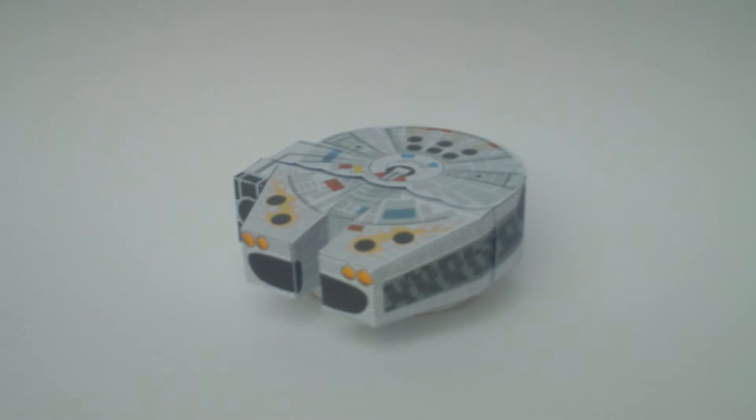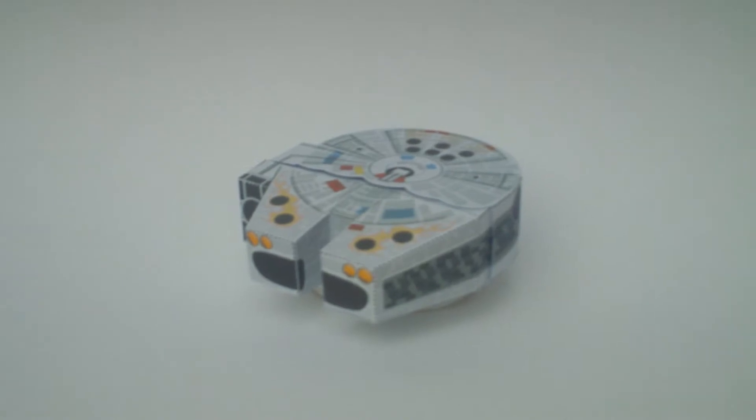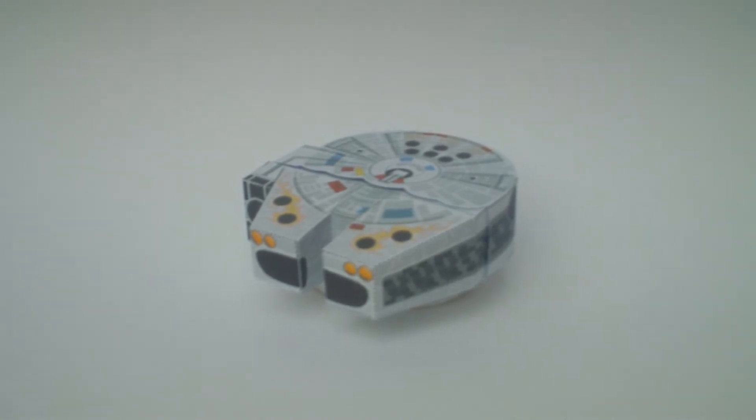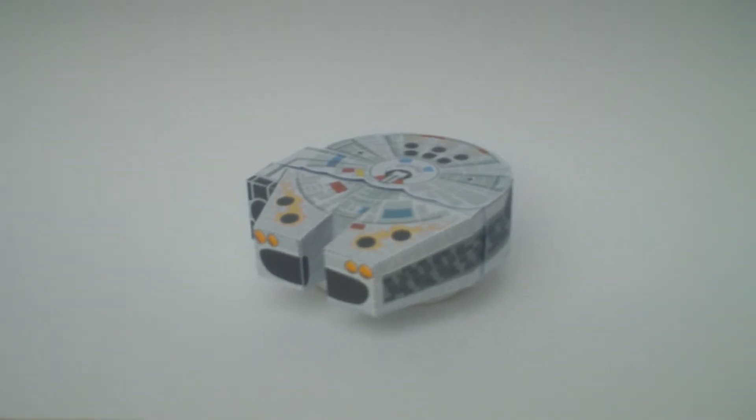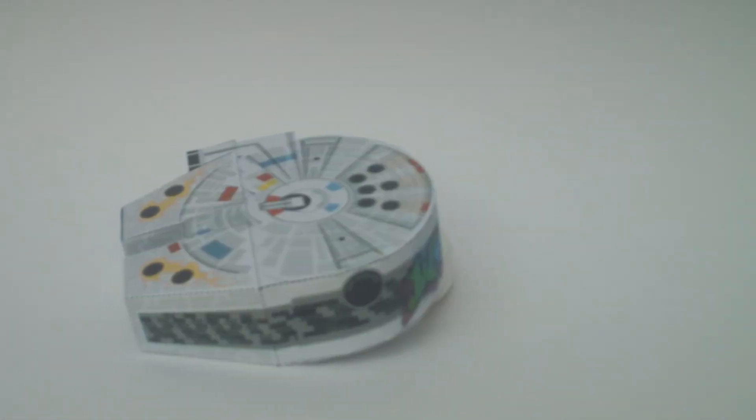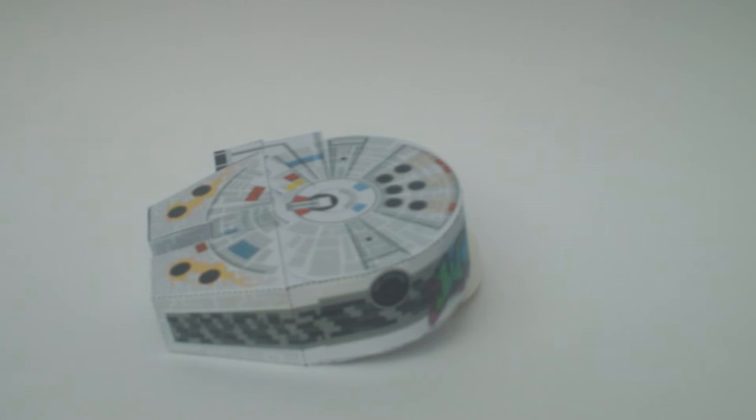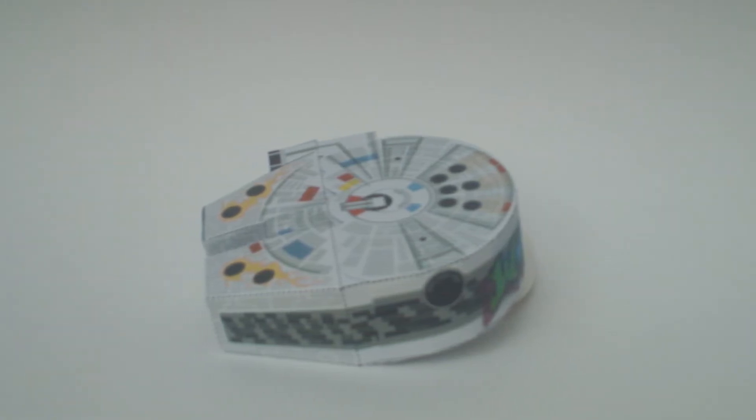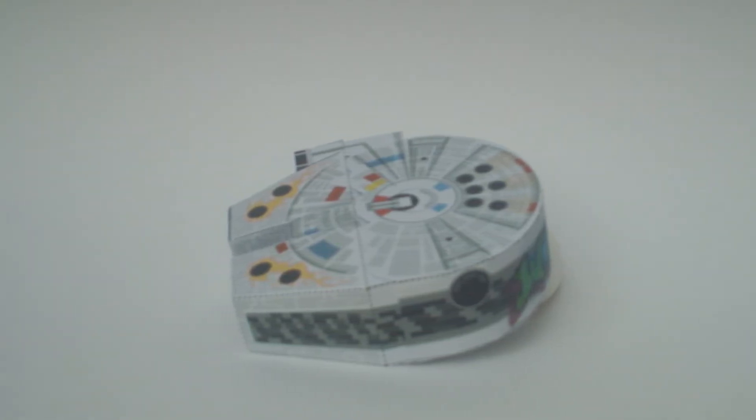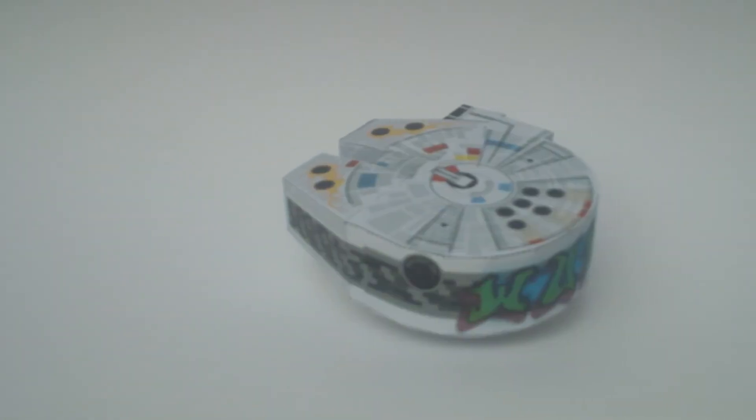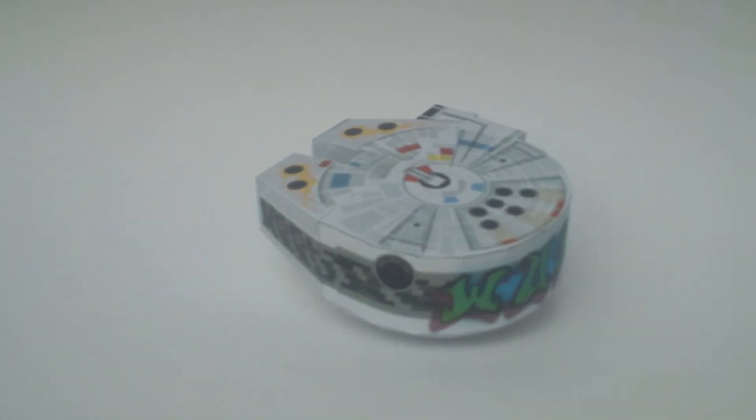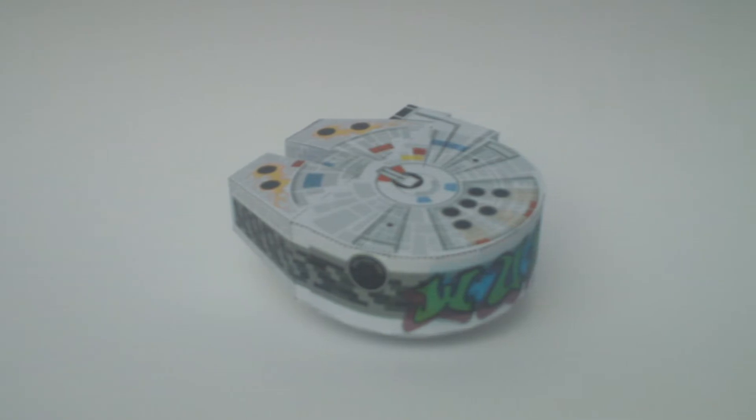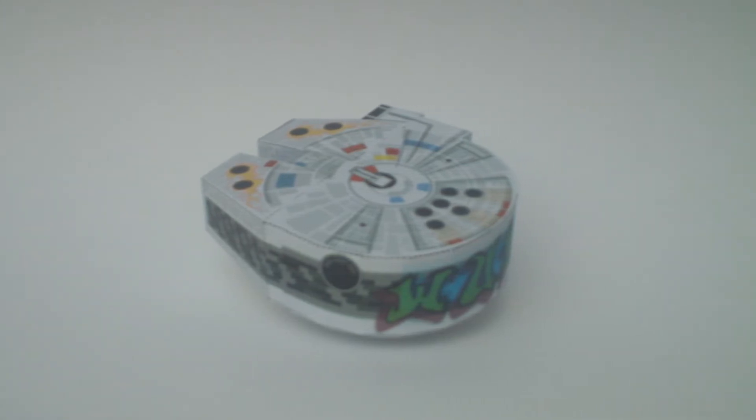I thought I'd do it as if it's been on Pimp My Ride, so I added some graffiti and a grill at the front, I think they're called. Cars aren't really my thing, neither is graffiti.